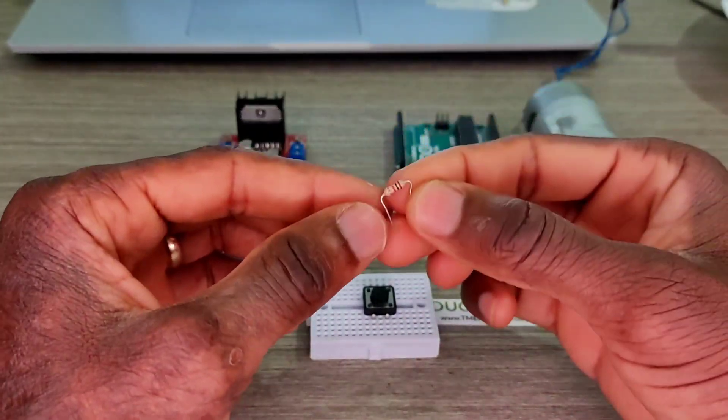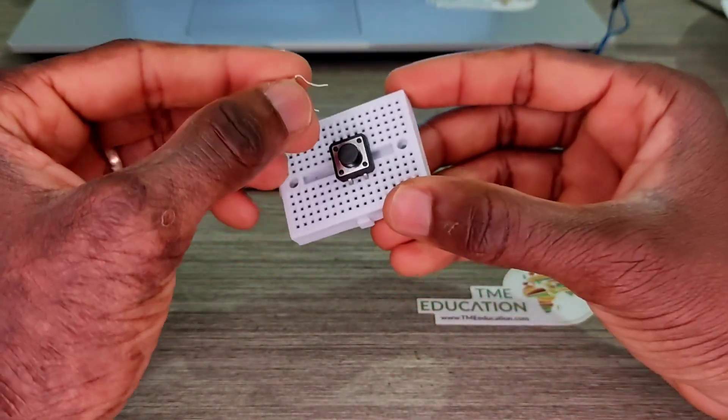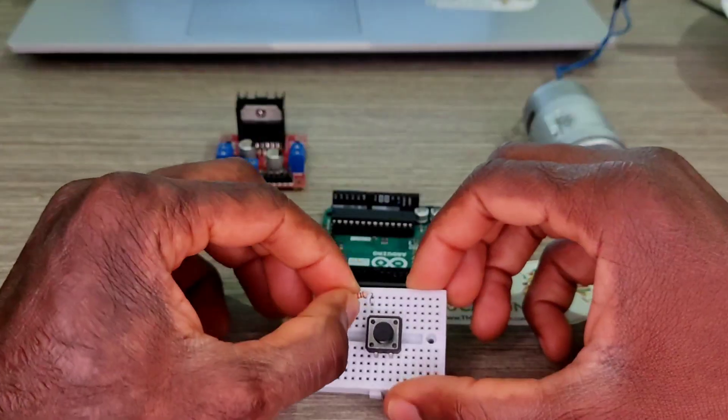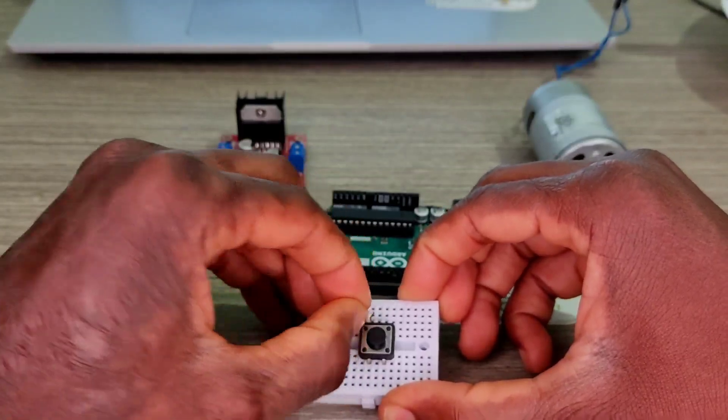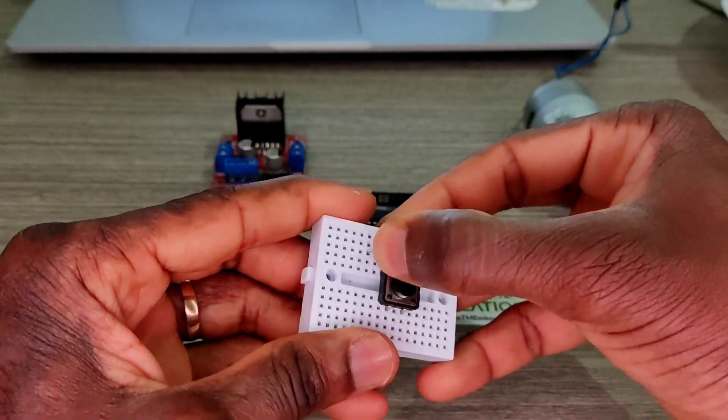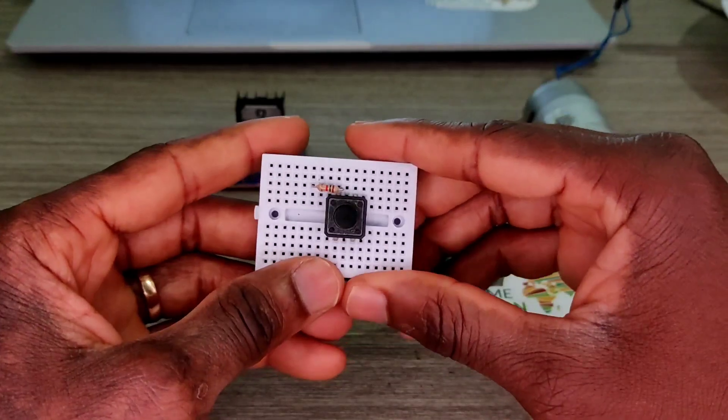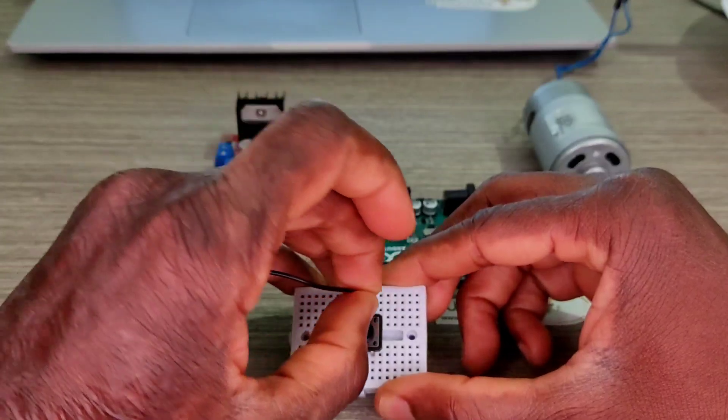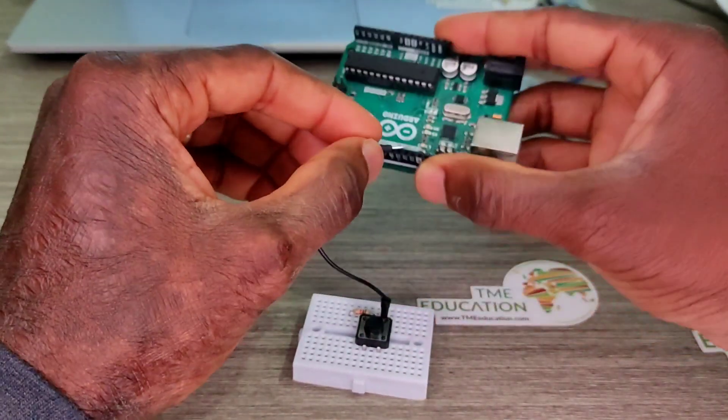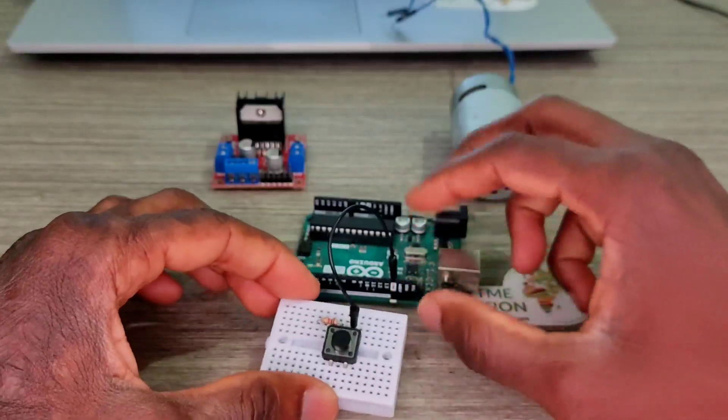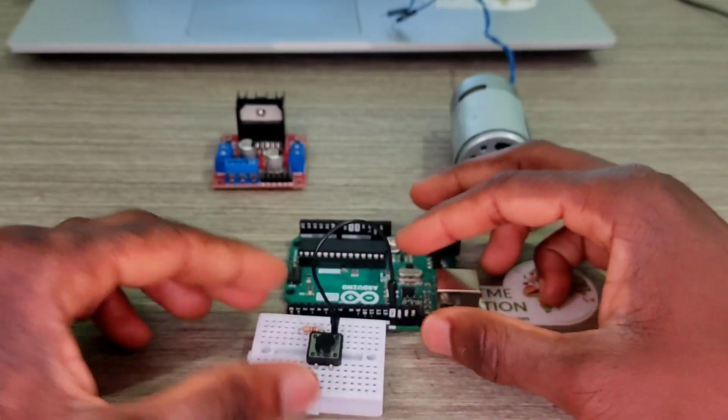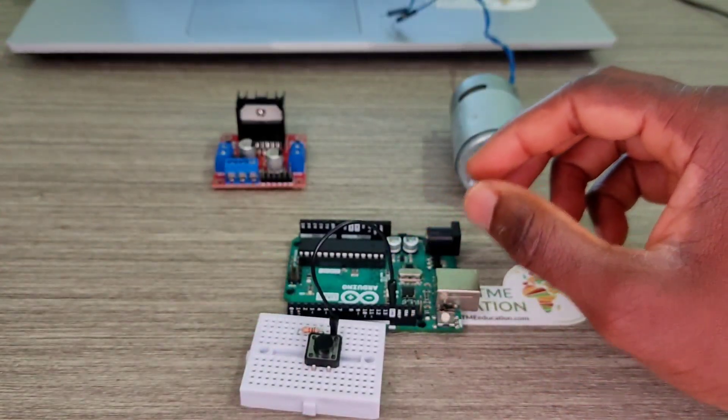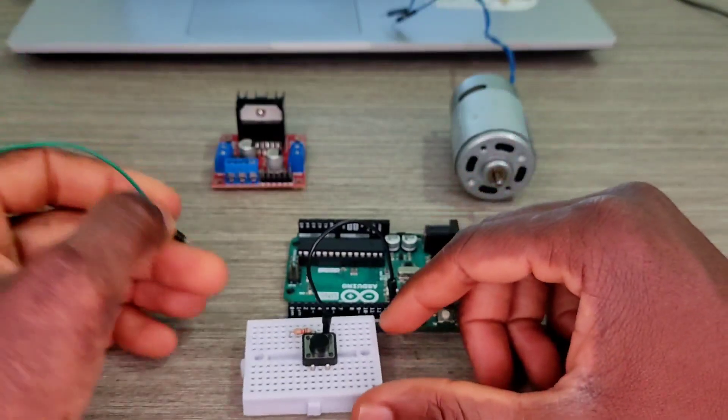Now I'm going to take my 10k ohm resistor and I'm going to put that on this side of the breadboard, connected to one of the pins of the push button. Like so, now that's going to ground, close to pin 13, because we're gonna form a pull-up resistor.